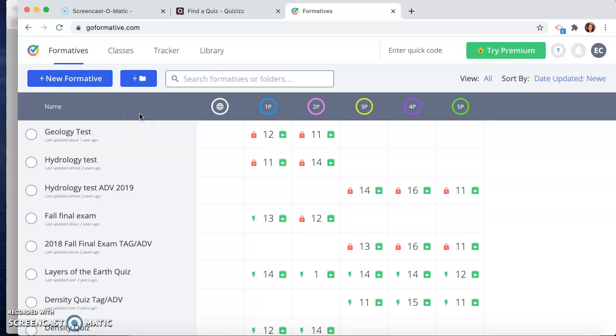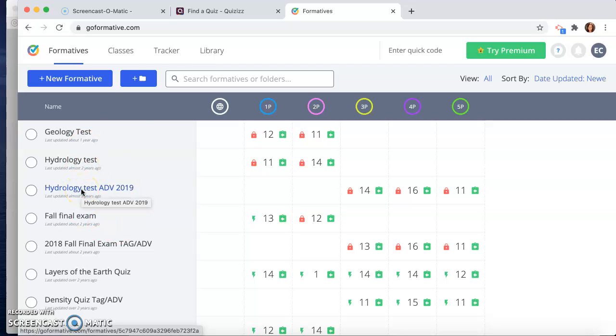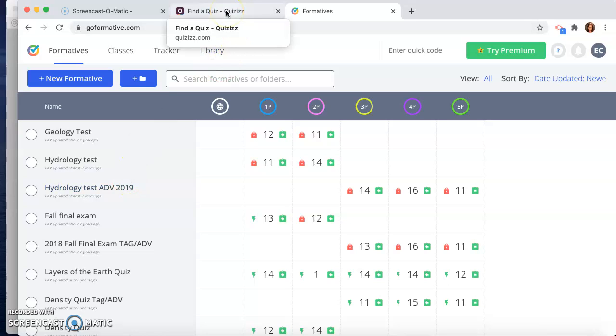So Formative I actually haven't used this year because just with the pandemic, our test-taking and assessments are a little bit different. But it is a really good tool and a valuable tool for you to use as an educator.